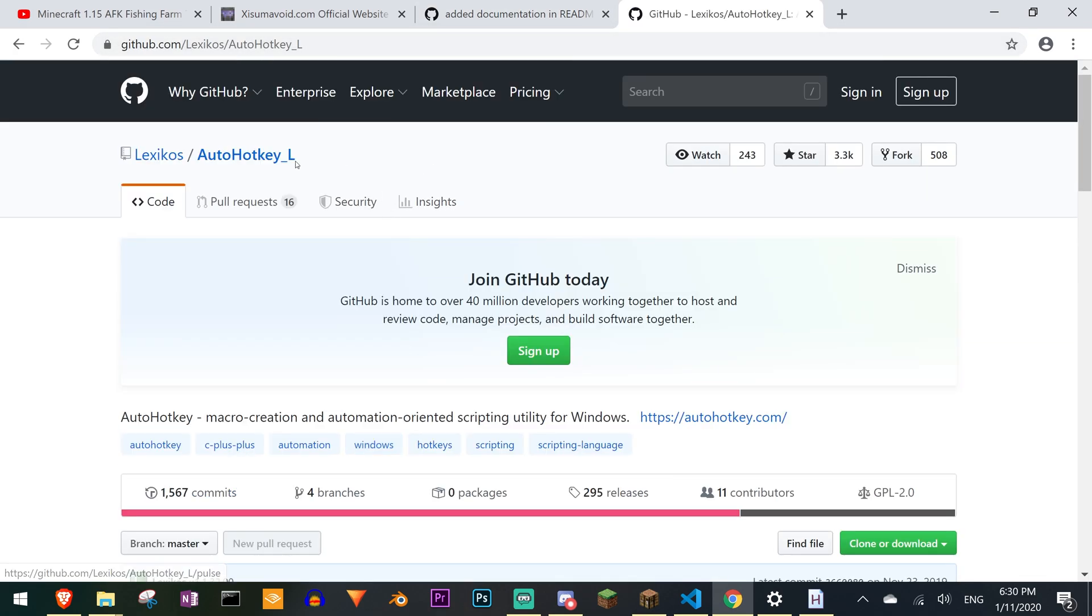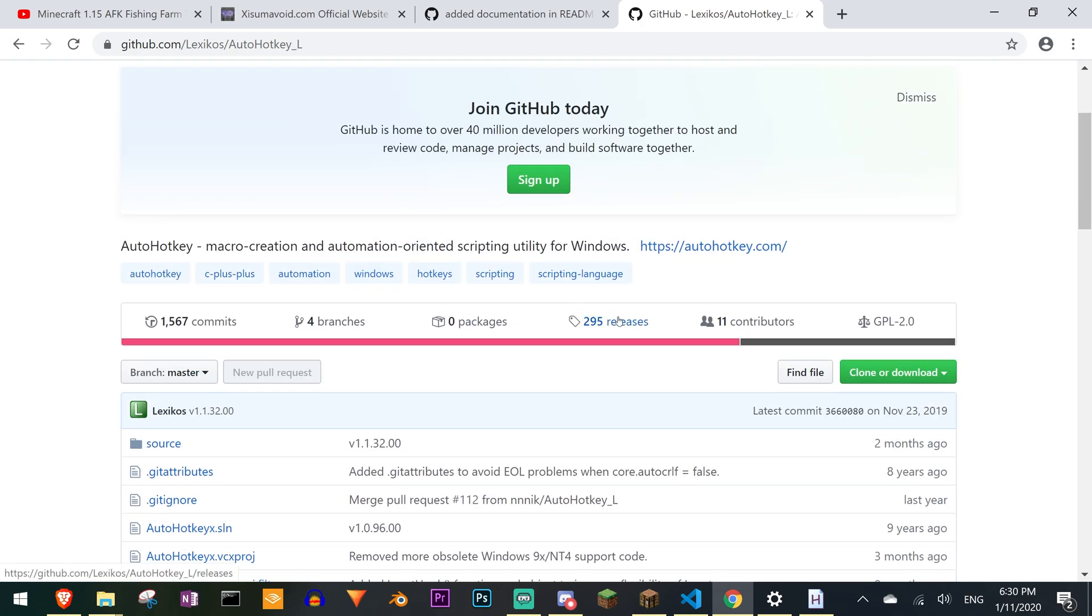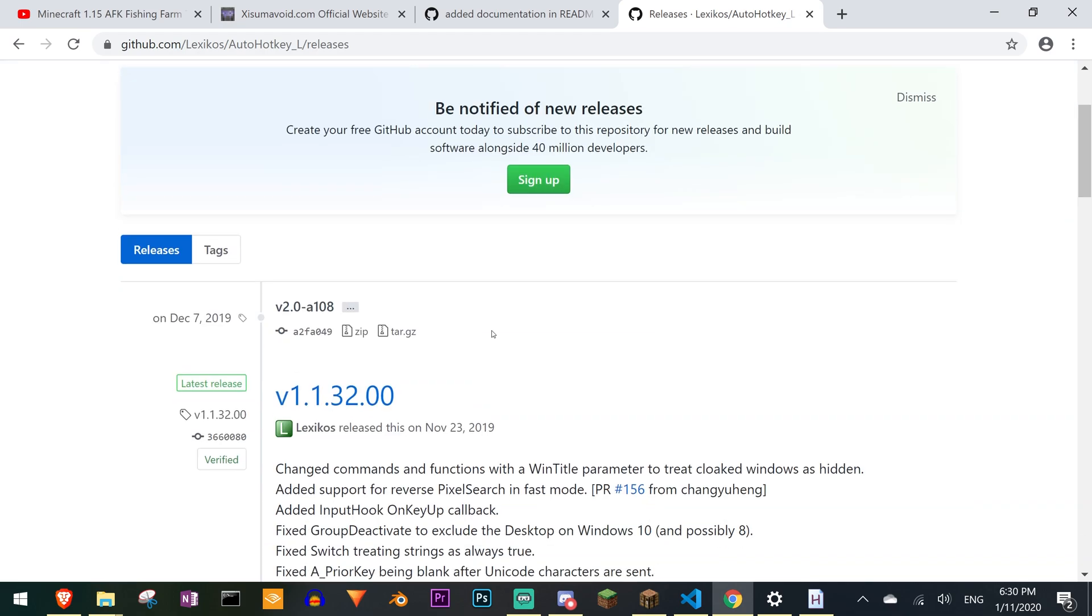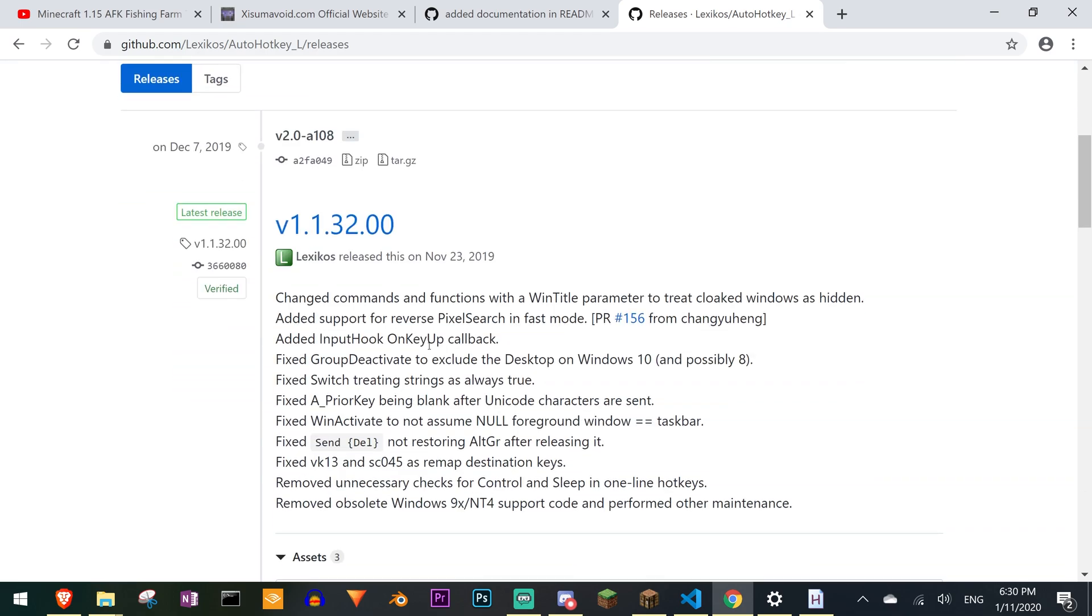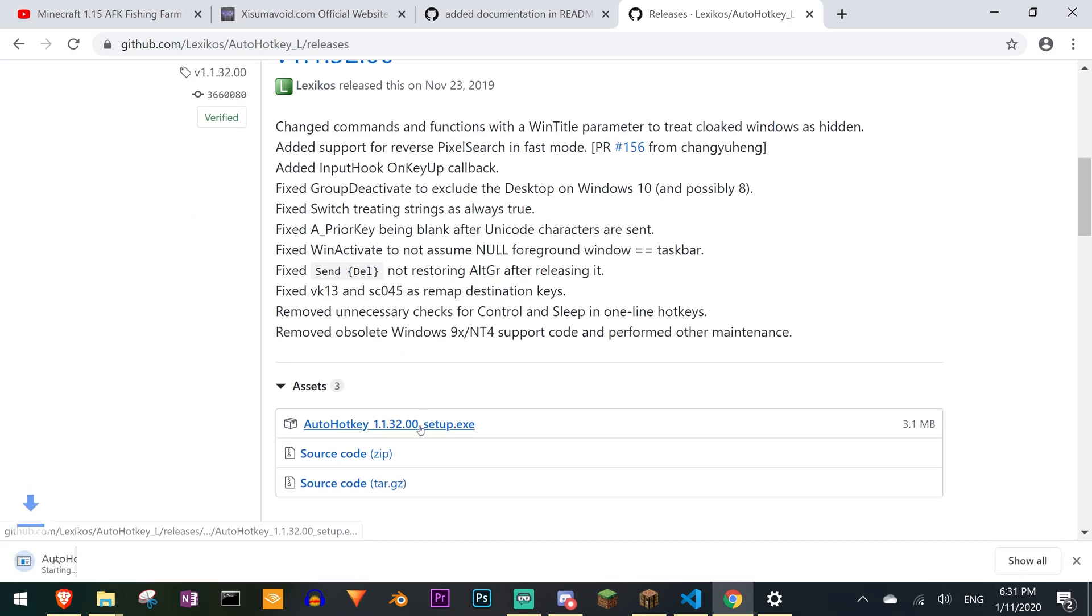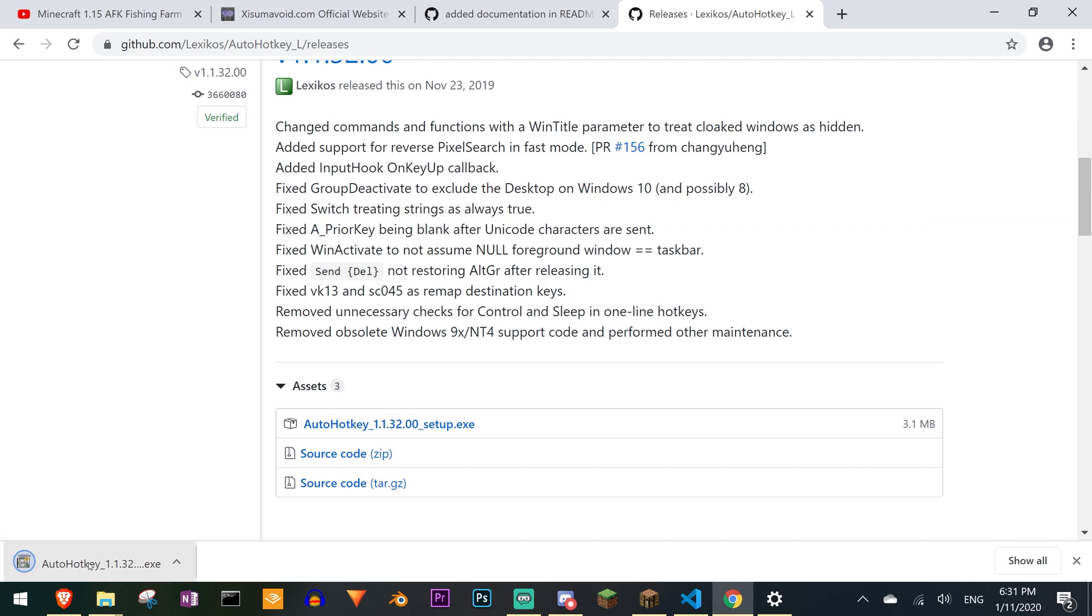Once I went to the AutoHotkey underscore L repository I noticed that there was a bunch of releases. Let me scroll down some more. To install it you basically just click on this guy and eventually it should download.